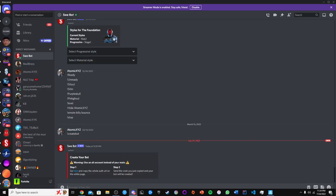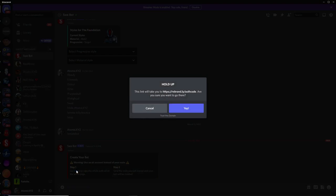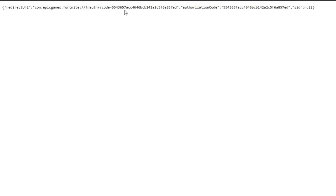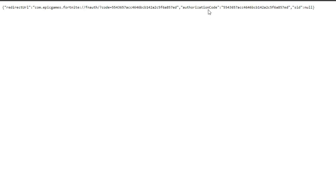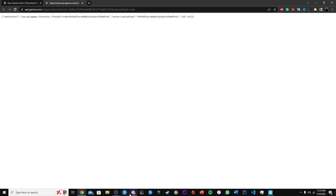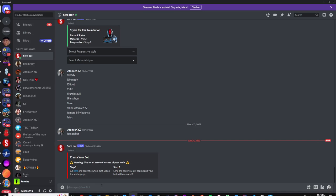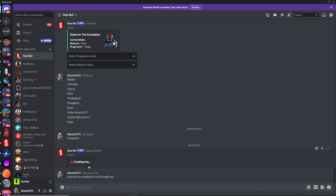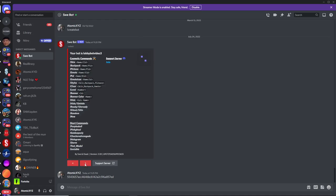So once you're logged into this account on Epic Games, just like I have, go back over to Discord and click on this button right here. This will take you to a website that has a code within these quotation marks. Just copy this authorization code right over here, go back to Discord, and paste it in.